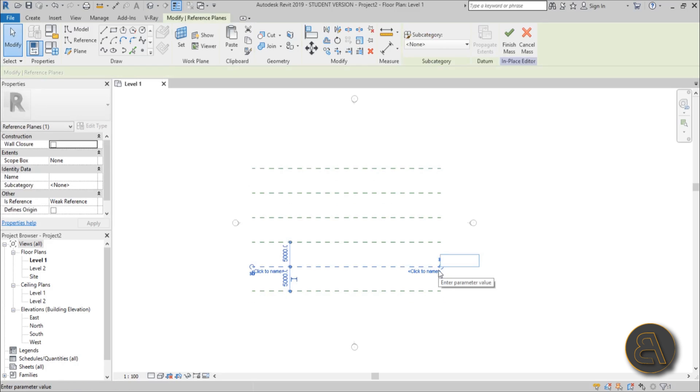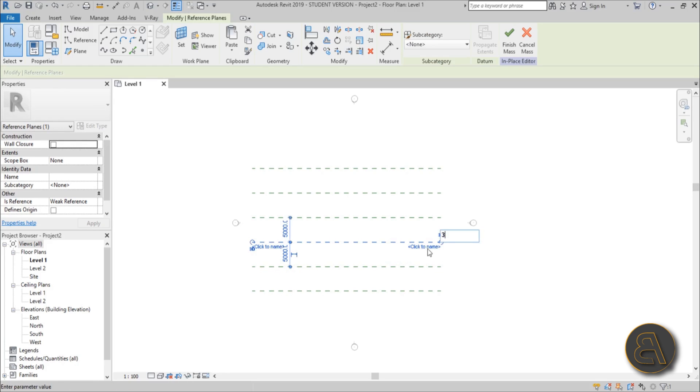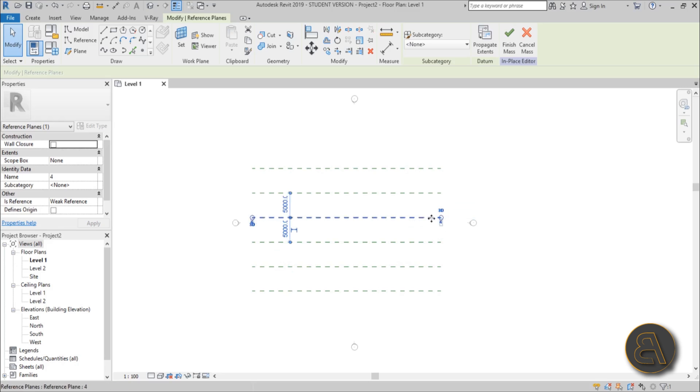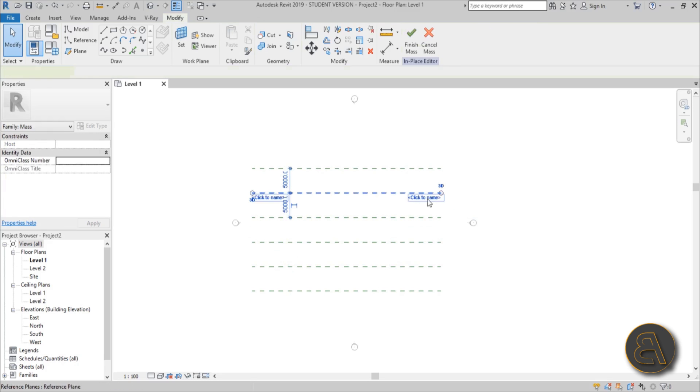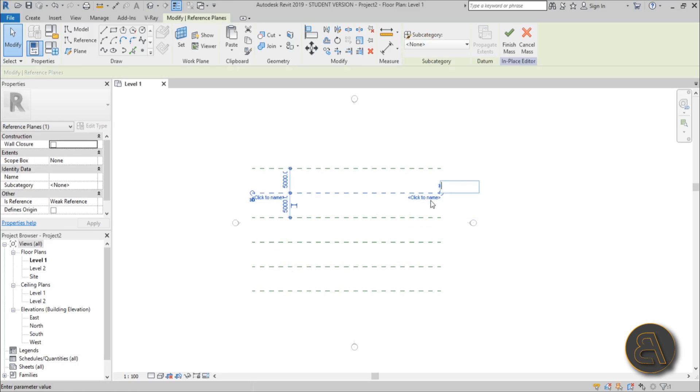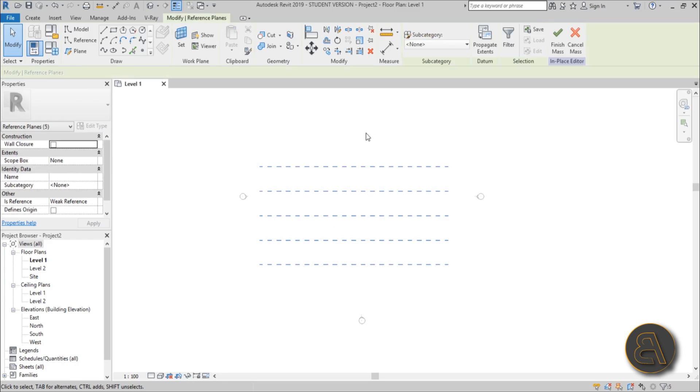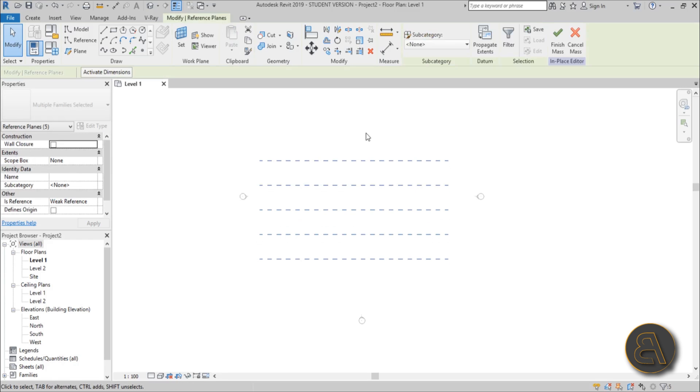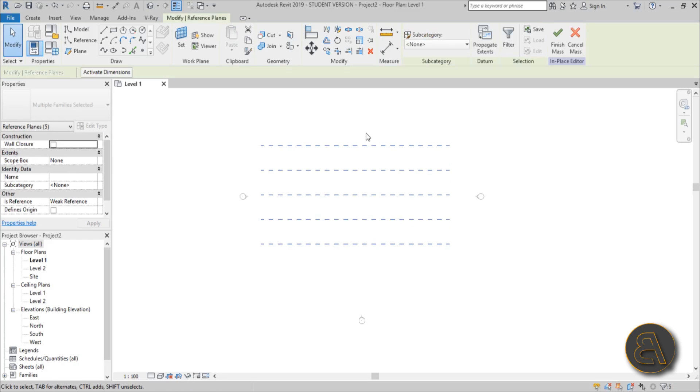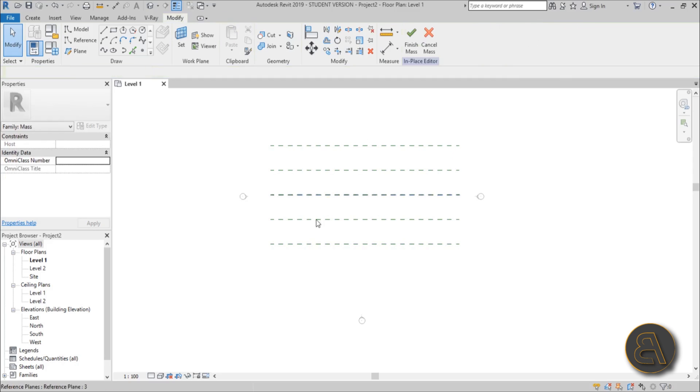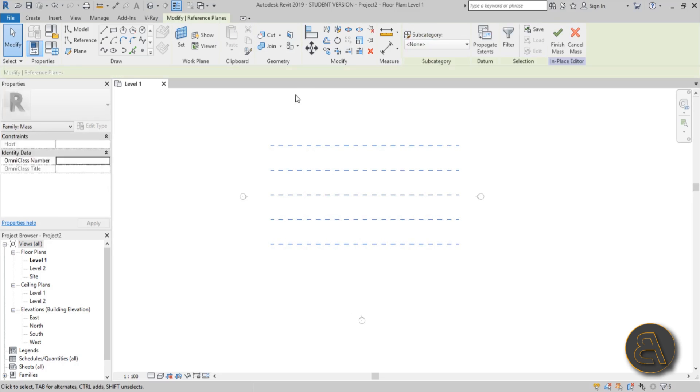The first one let's call reference plane one, the second one let's name it two, and you get the point. So three, four, and I don't think we really need five and six but let's do five. Let's delete six, we don't need that many. We've got these reference planes. It's important that you number them, it's going to make the rest of the job a lot simpler.